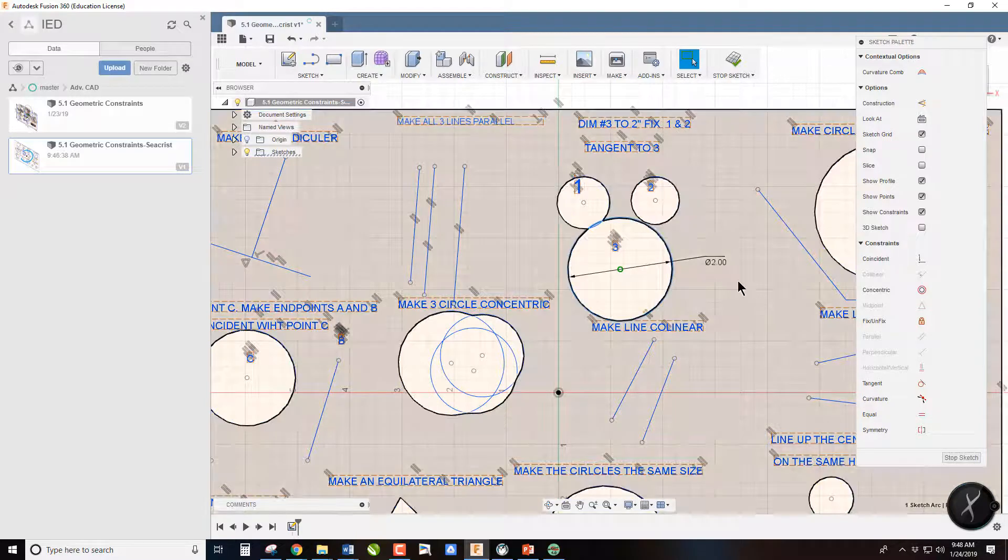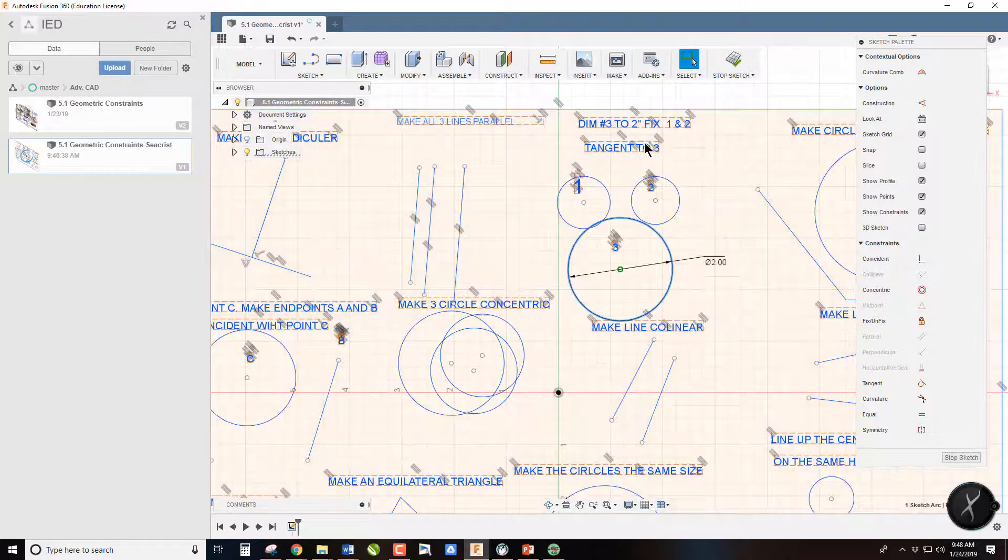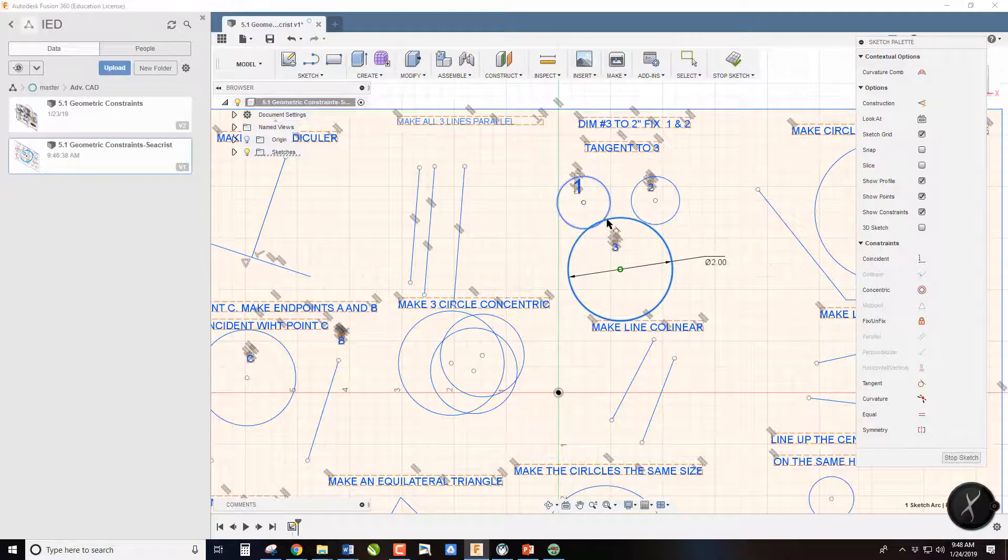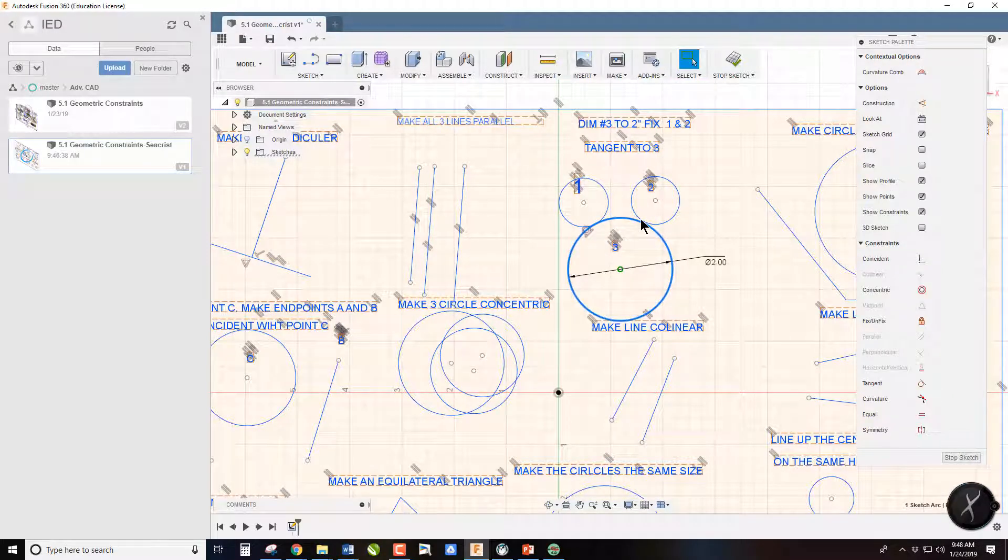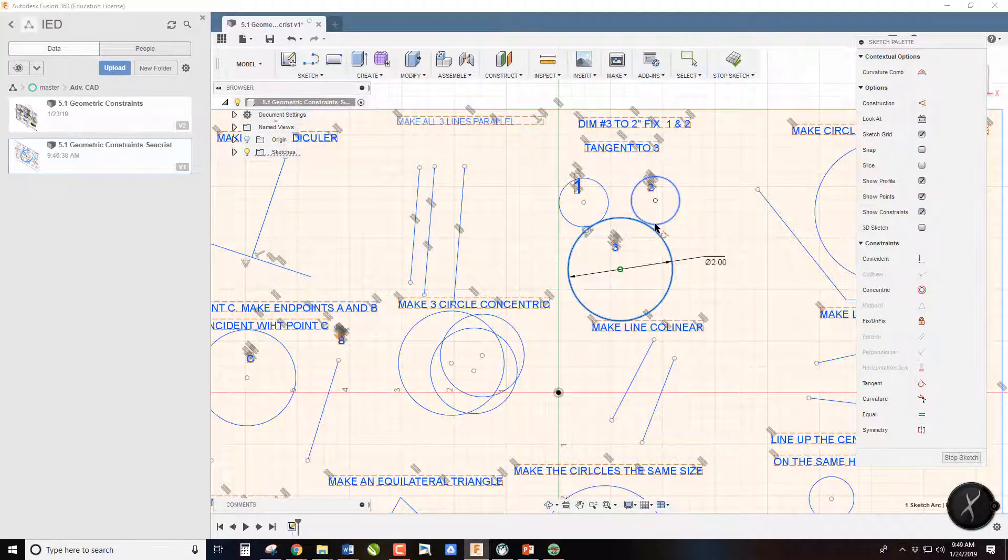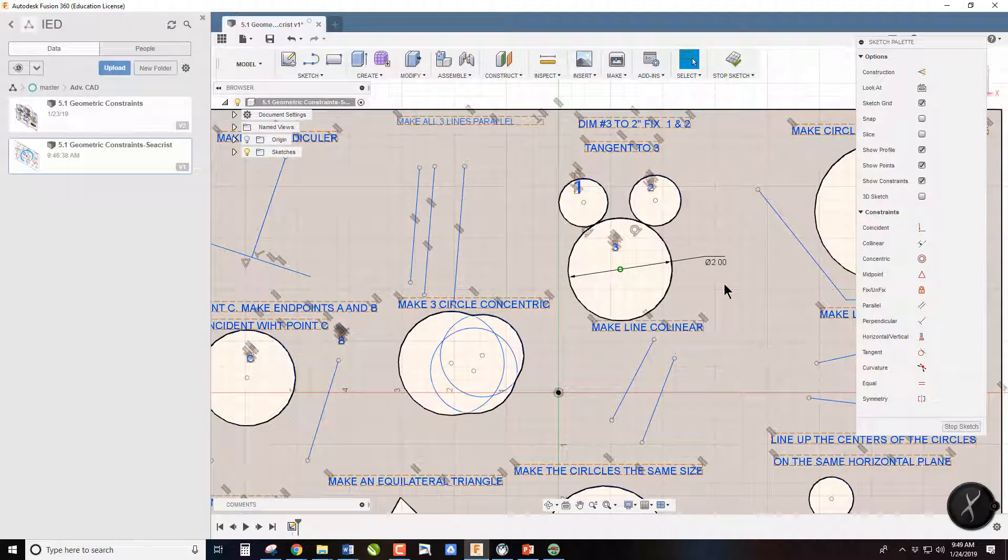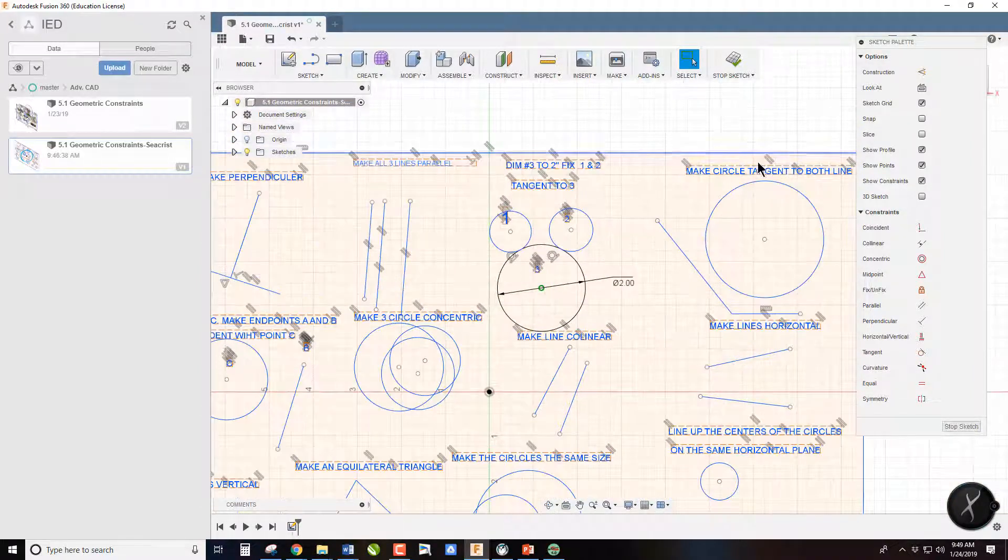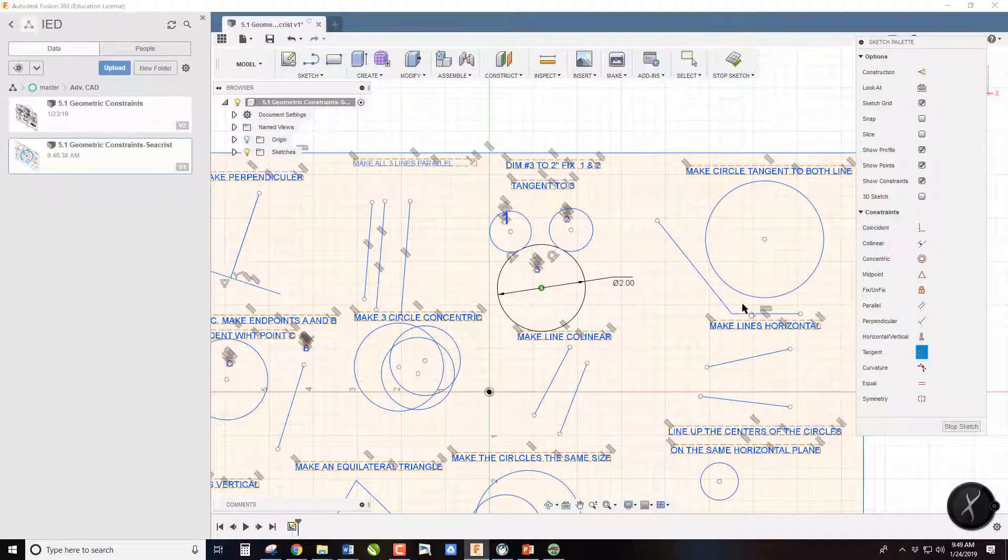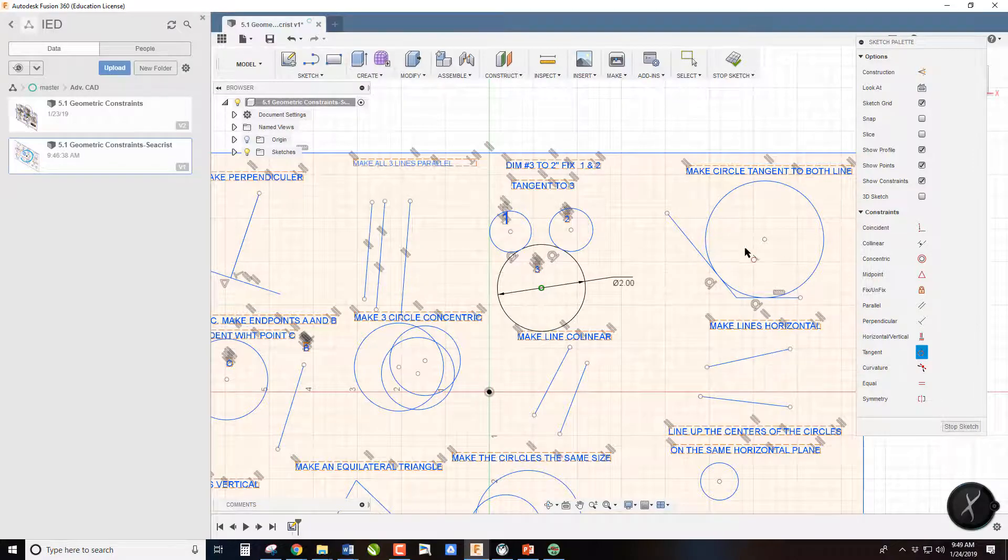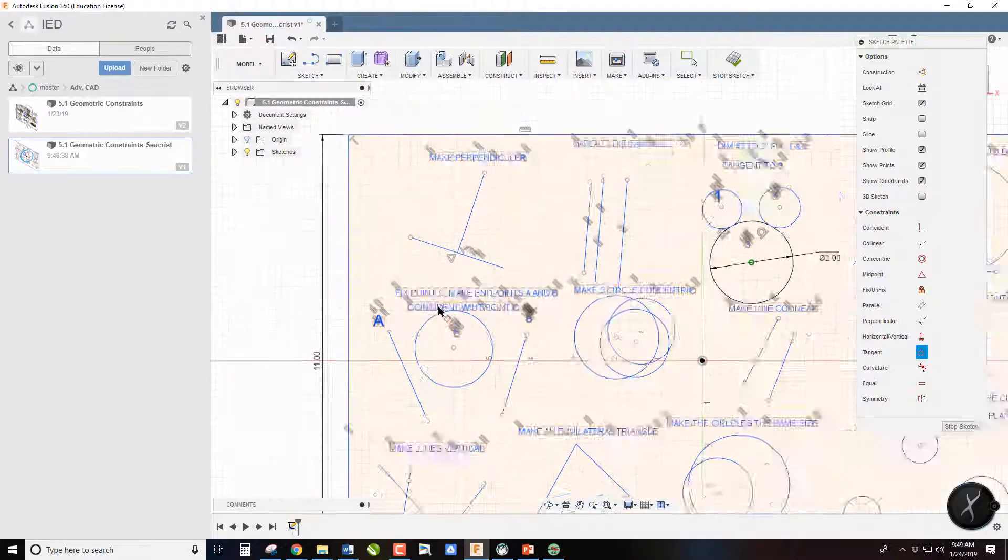Now it says we want to make one and two tangent to three. Here's our tangent icon, and we will just click on these two, and it will make them tangent. It looks like Mickey Mouse. This one says make tangent to both lines. Simply click on each line and they will go tangent to each other.